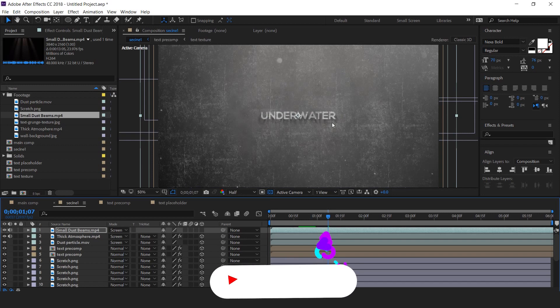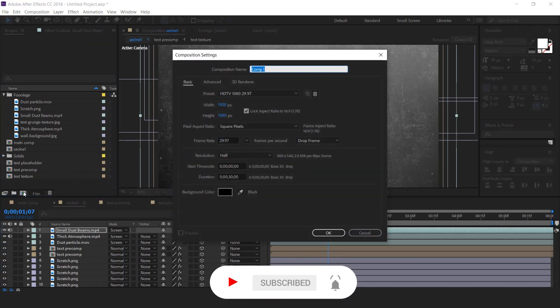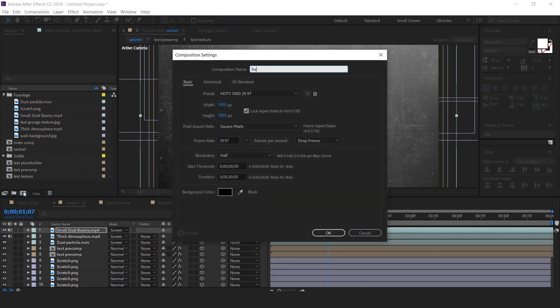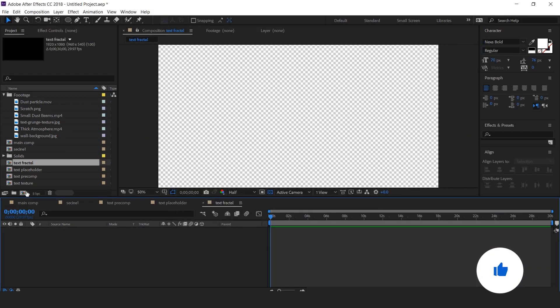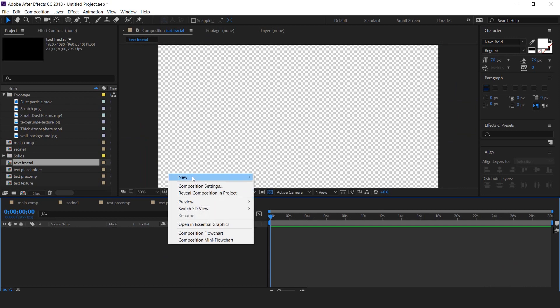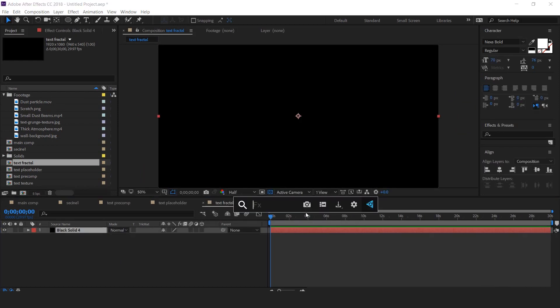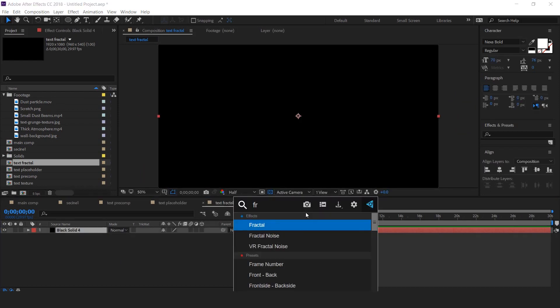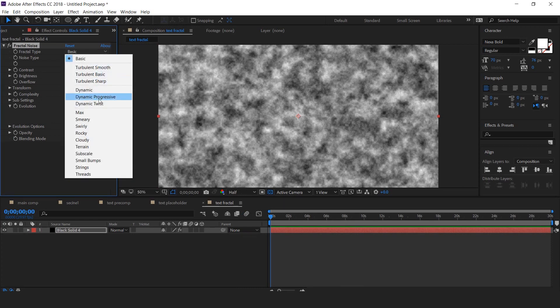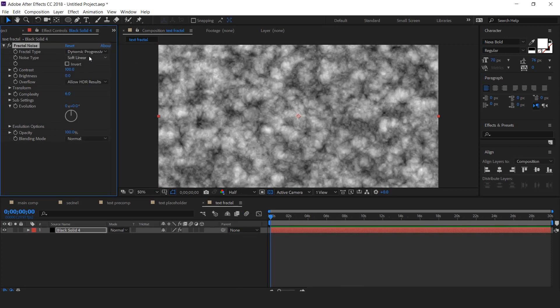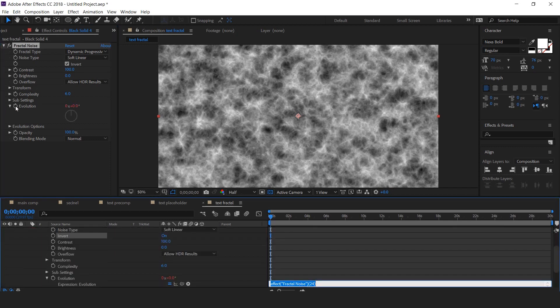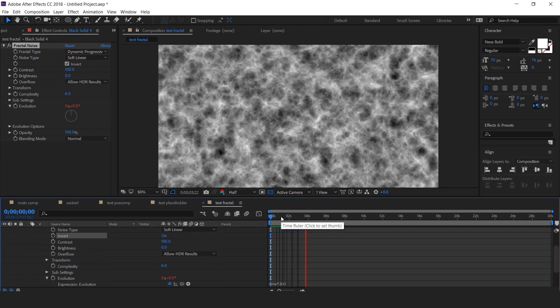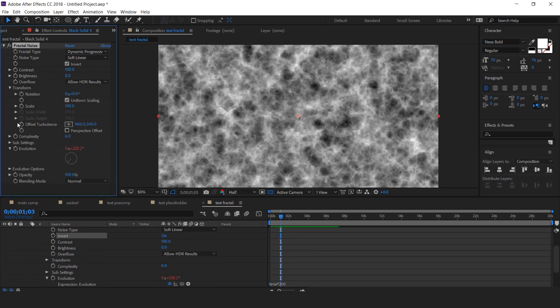Now create wave effects on our title. So create a new composition, it's called text fractal. Then create a solid layer and apply fractal noise. Change fractal type to dynamic progressive and check invert. Now add expression on evolution, time into 200. Also decrease the size around 70%.